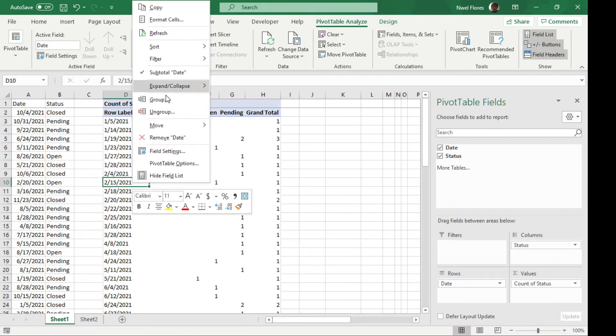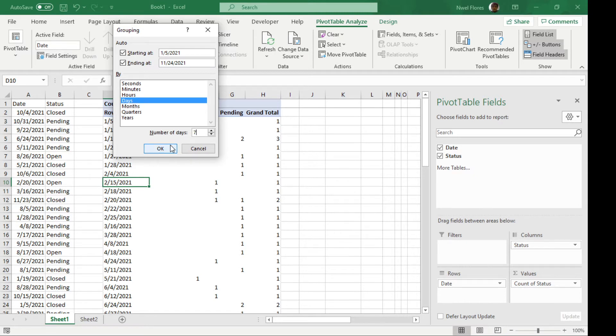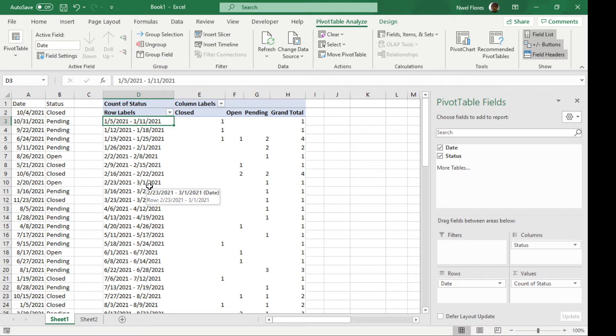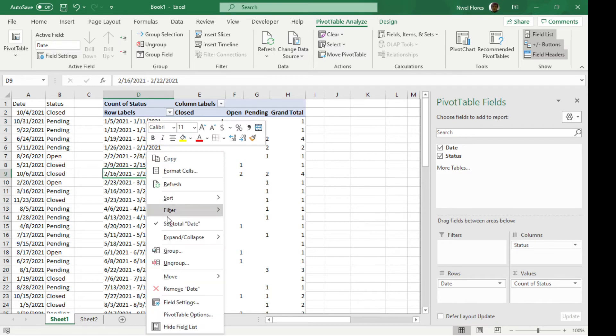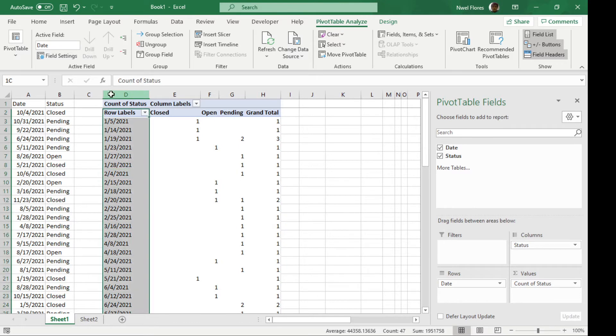If you want to group it by seven days, I'm going to click on days again. I have this by seven, and so this is now grouped by seven days. Okay, so this is the first way. I'm going to ungroup this again. I'm going to remove this.